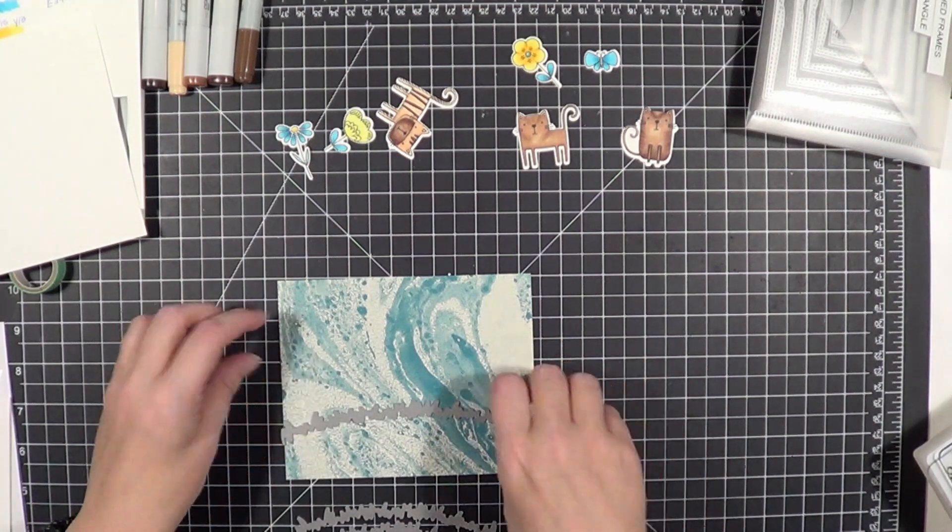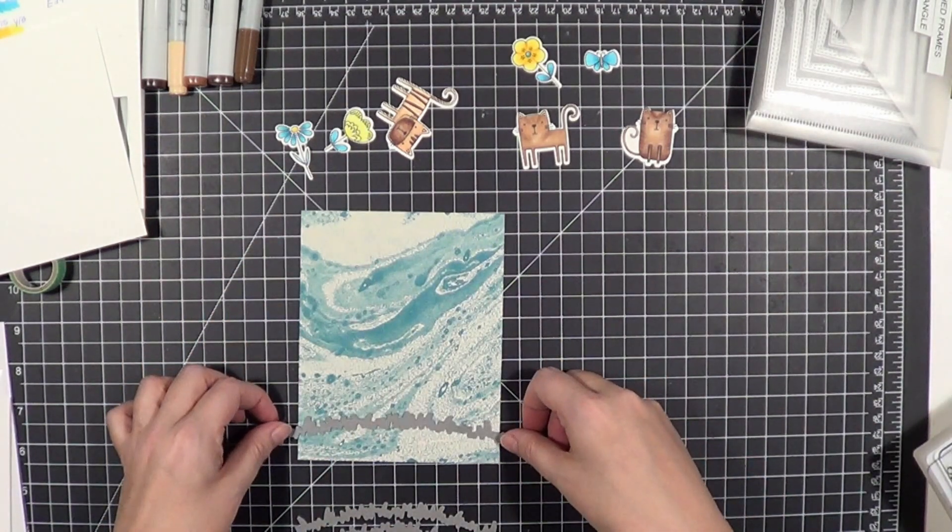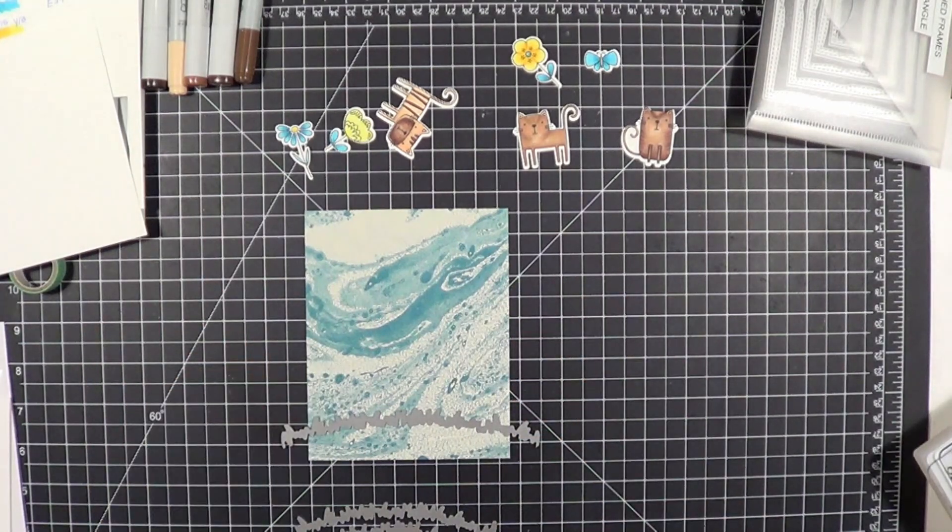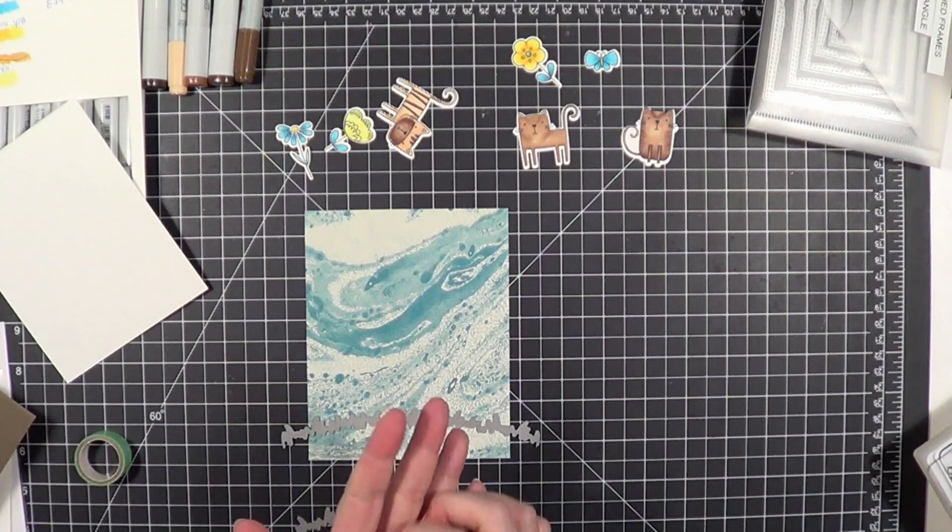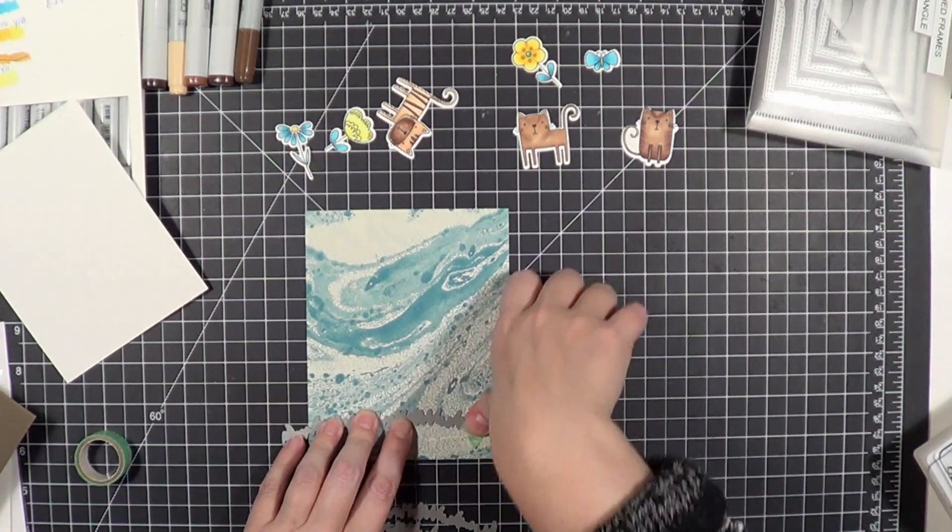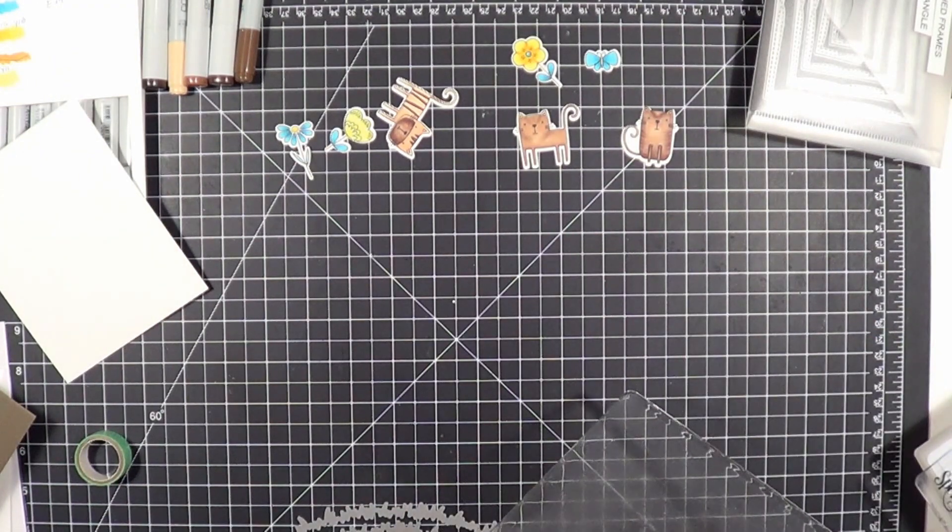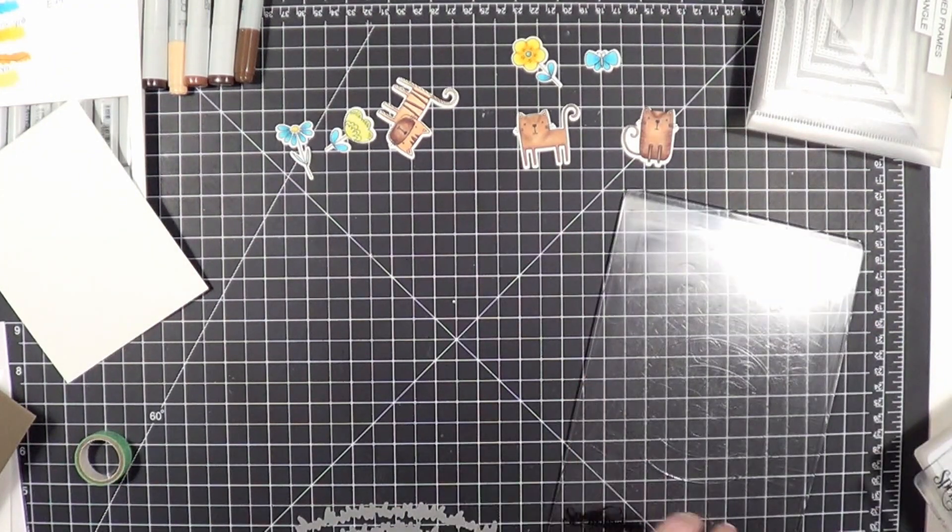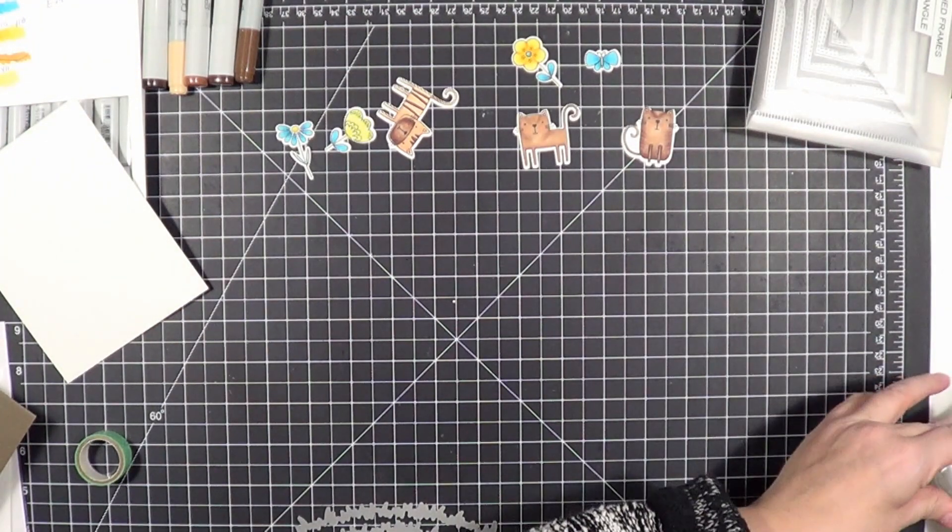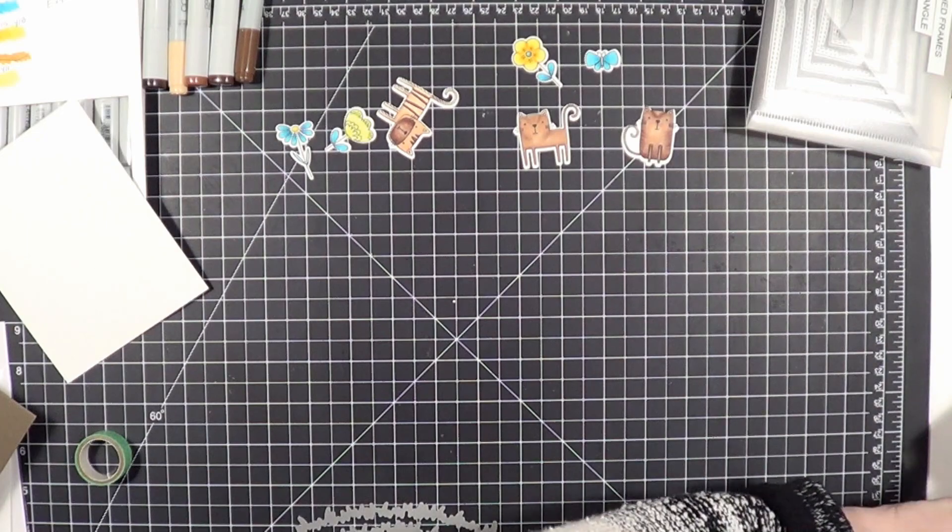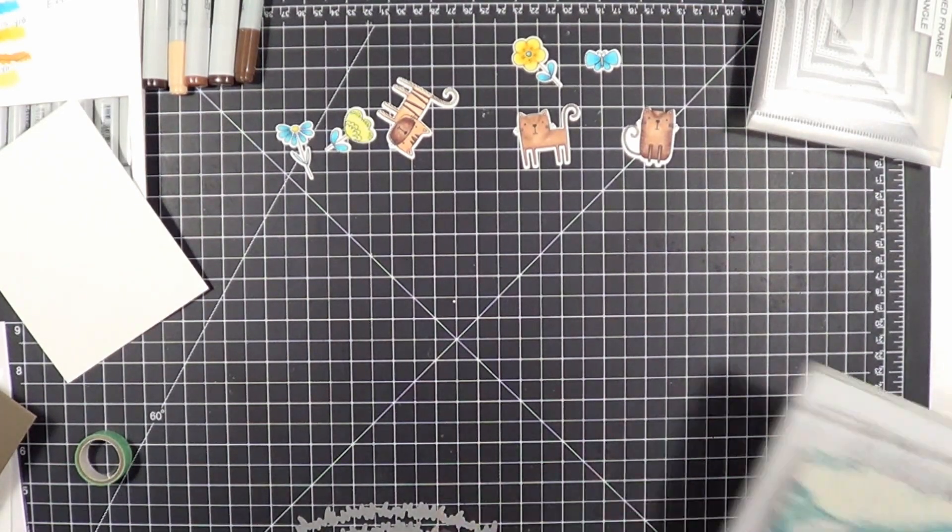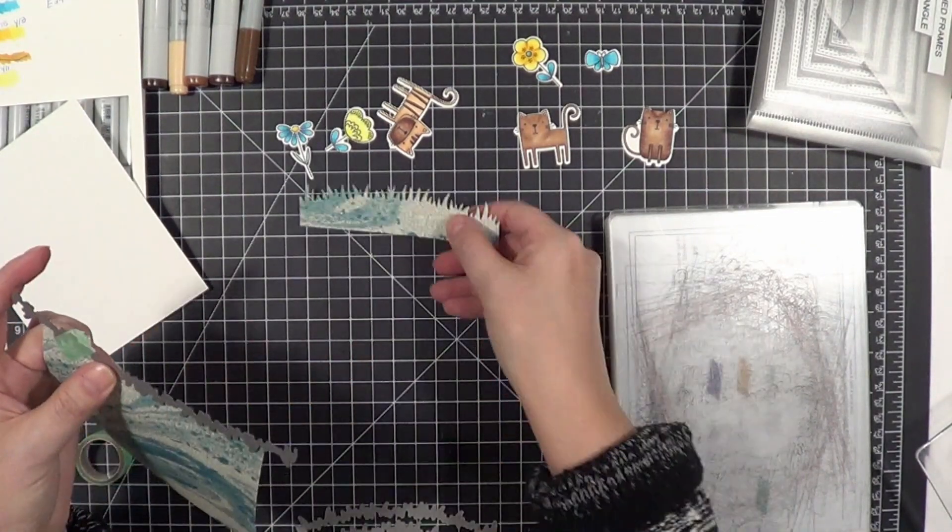This particular patterned paper is some really old Stampin' Up paper, I believe. When I cut it, I thought I was going to do my portrait card—the standard top-folding A2 size card—but I ended up not doing that. I didn't recut any of my layers; I just didn't. There was no point in it.